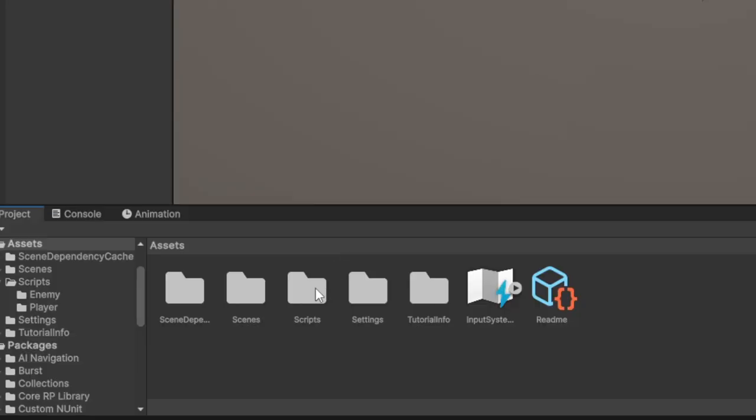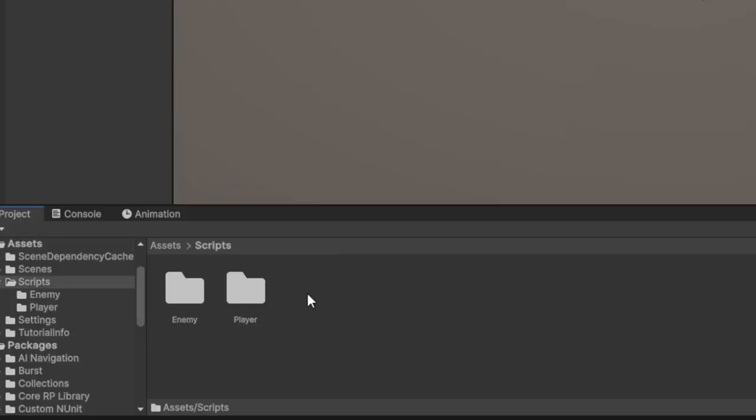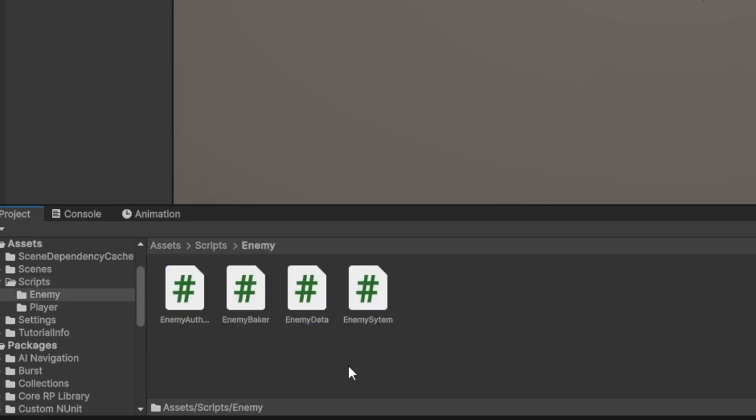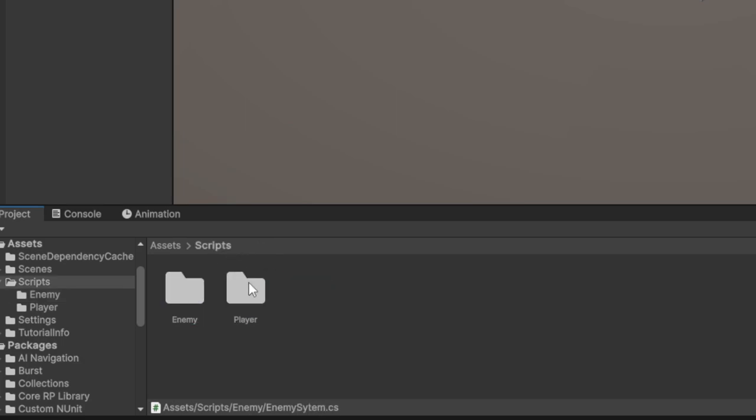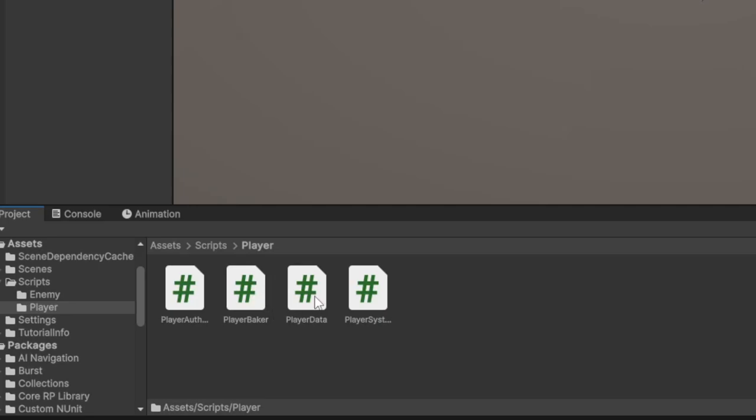Then create Scripts folder, add Player and Enemy folders. In Enemy folder you will have to add EnemyData, EnemyOffering, EnemyBaker, EnemySystem. In the Player folder add PlayerData, PlayerOffering, PlayerBaker, PlayerSystem.